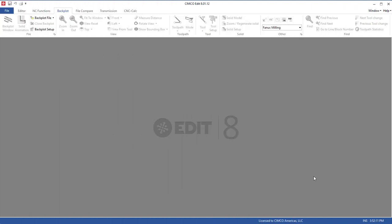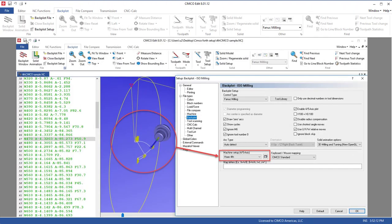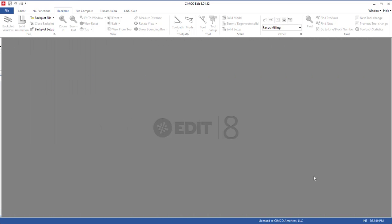Welcome to Simcoe Support. My name is Jason Kramer and I'd like to take you through being able to set up and back plot a fourth axis program.